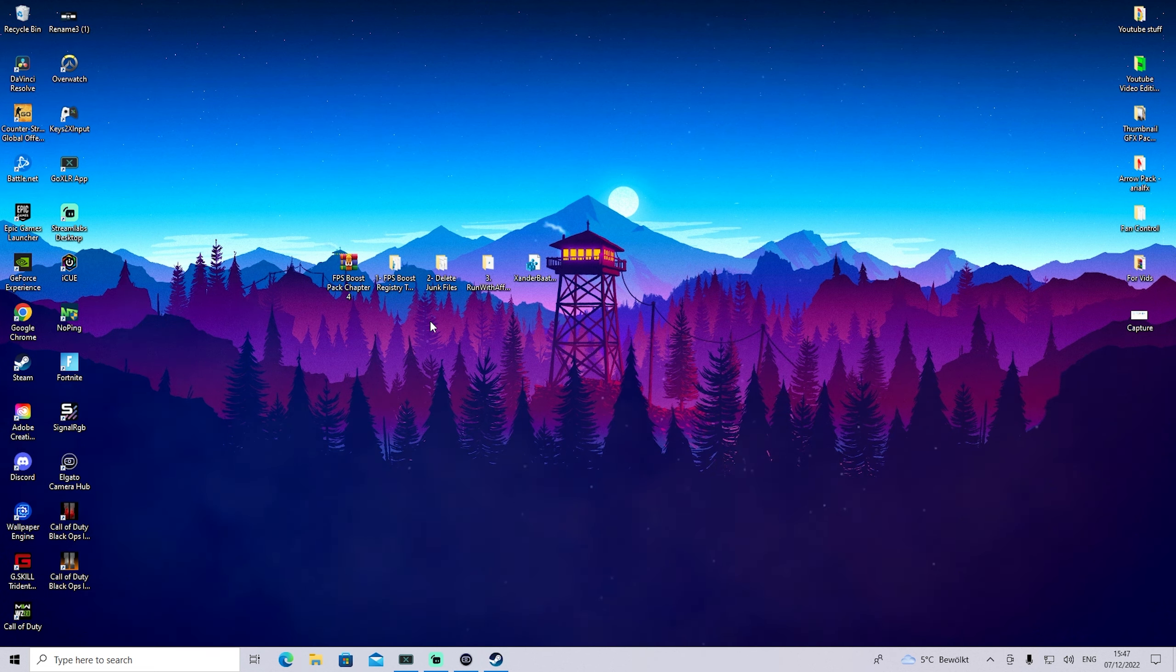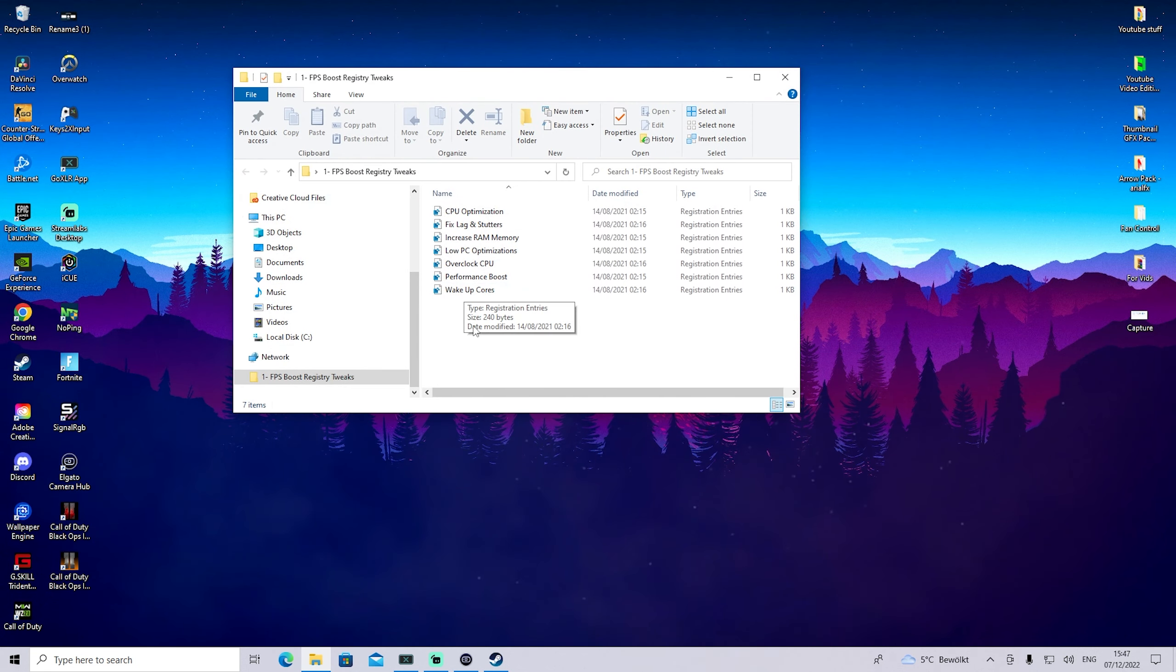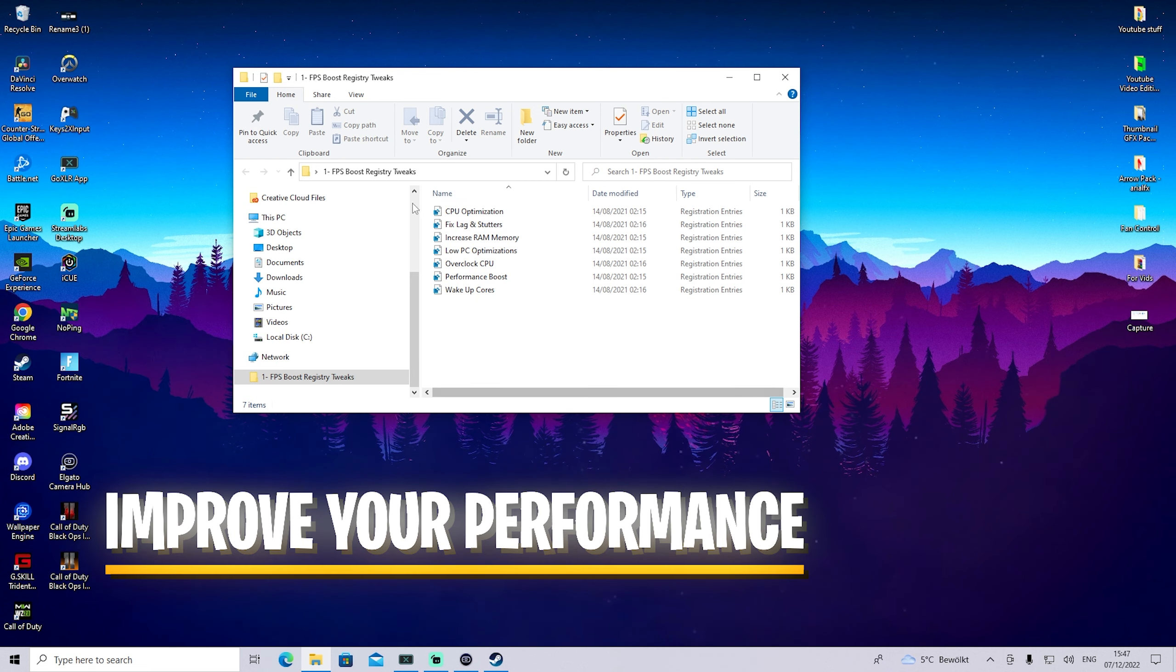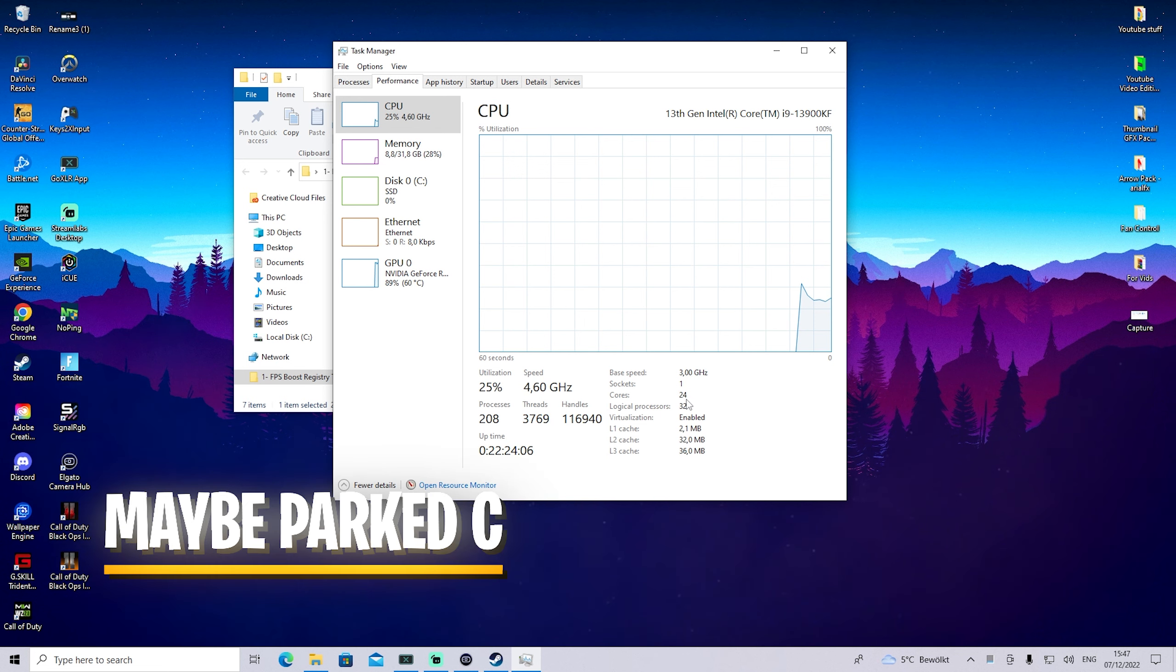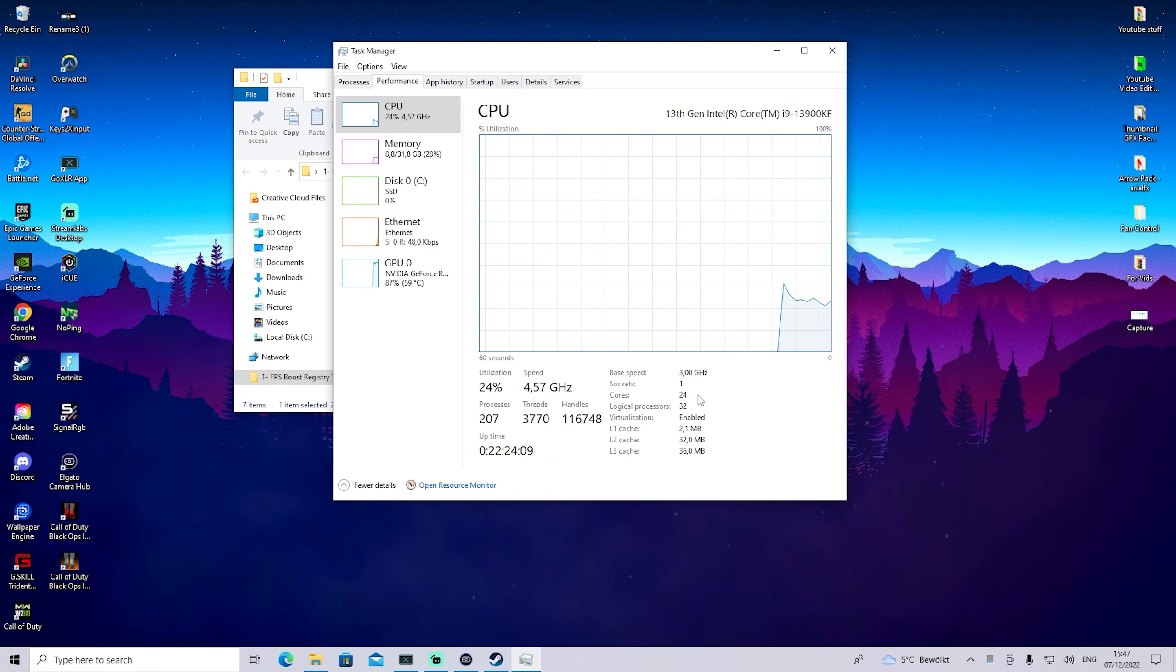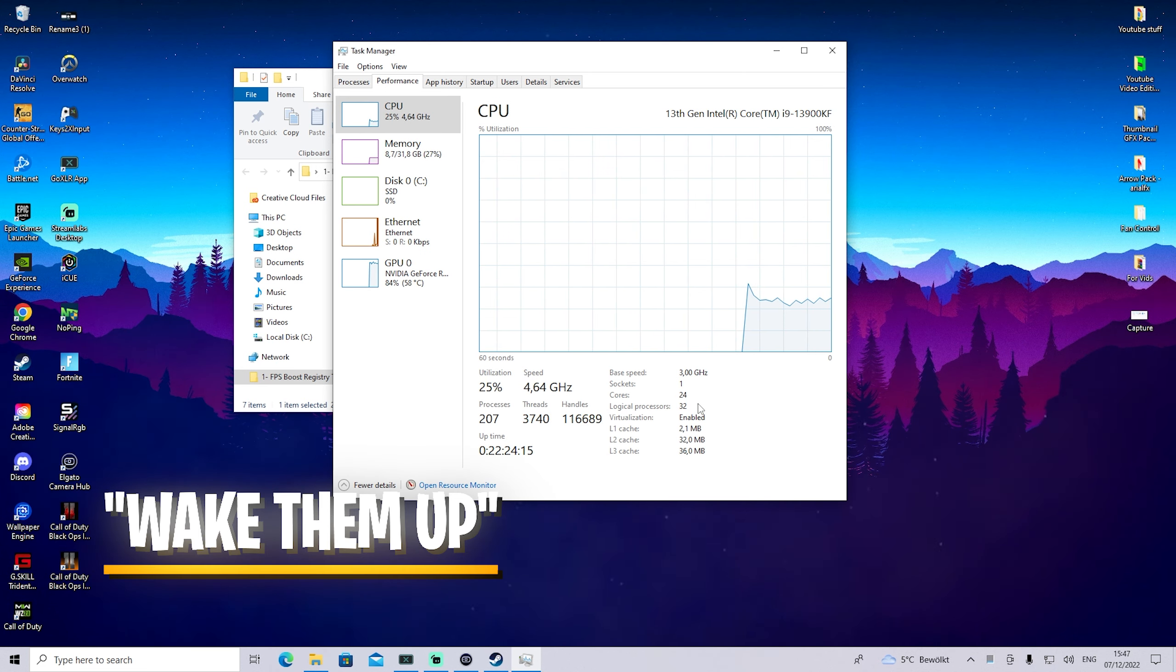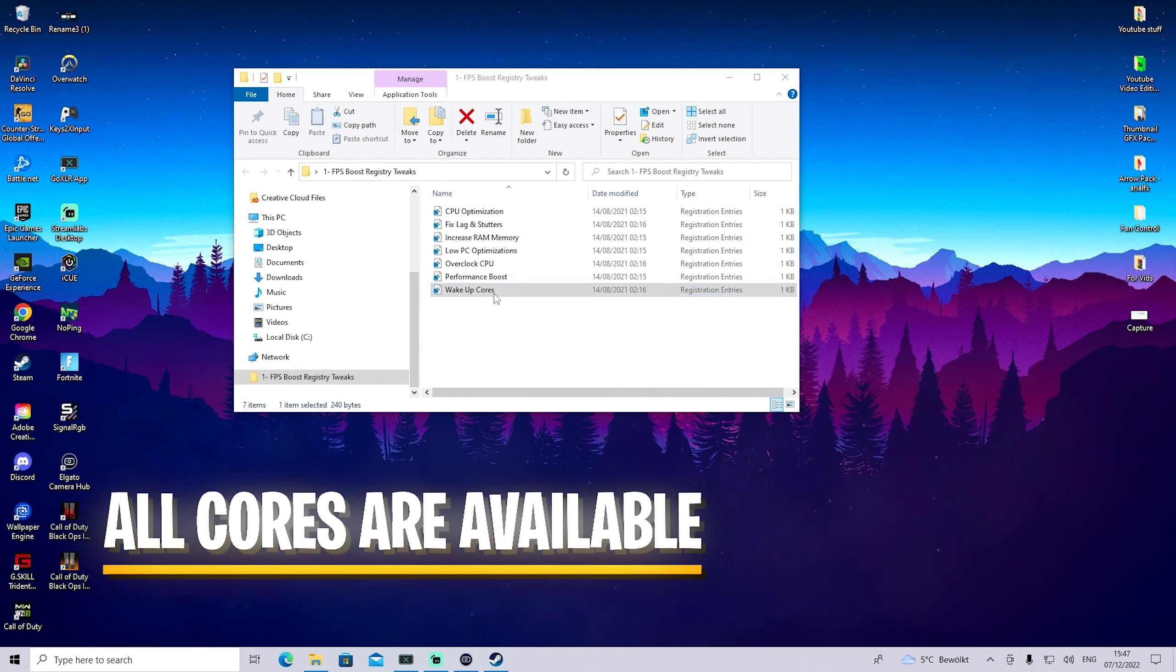First, we're going to look at FPS boost registry tweaks. In there we have a ton of registry tweaks that can give you better performance on your gaming PC. We have something like 'Wake Up Cores'. Let's say as an example, if you look at your CPU, you might have 6, 8, 16, or even 24 cores depending on your specs, and some of these might be parked due to Windows power saving modes.